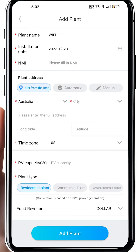For the PV capacity, for a single phase system for example, you can use 6600. This applies to a residential plant. Let's go to the next page.